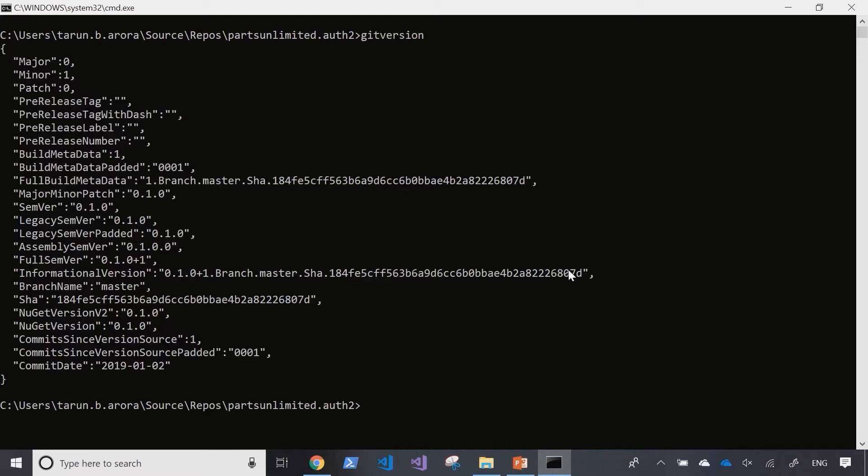You can see that it tells me certain things within the result set. It's indicating that it considers the codebase to have a minor version number and that's probably because we haven't yet configured git version against this repository. So let's start off by configuring git version.